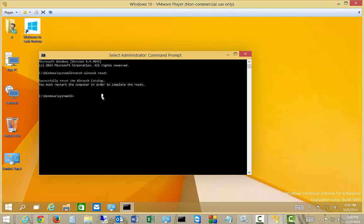One other command I like to do is the NetSH int IP reset.